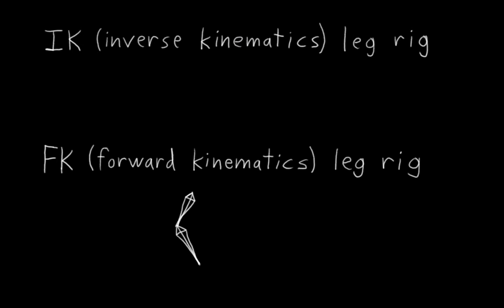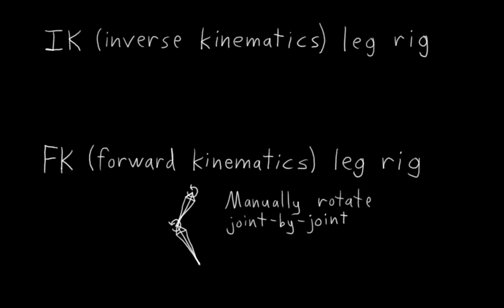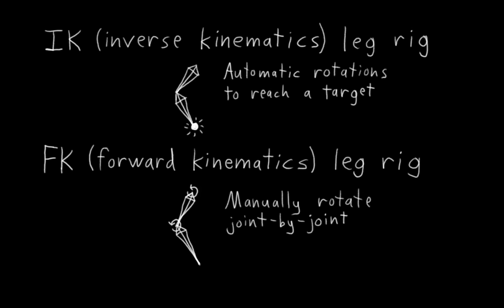Put simply, forward kinematics is when you rotate a bone chain joint by joint, whereas an inverse kinematics rig is a rig like the one we just created, where the rotations of the bones are automatically calculated based on a desired target. Both kinds of rigs are useful for different situations, and later on we'll learn how to build a rig that lets us do both.